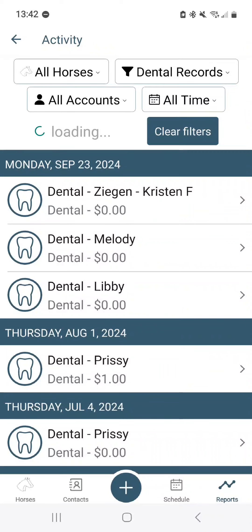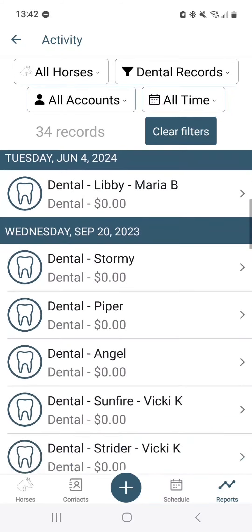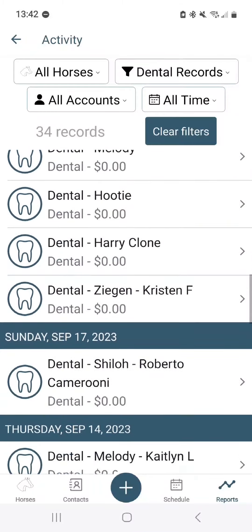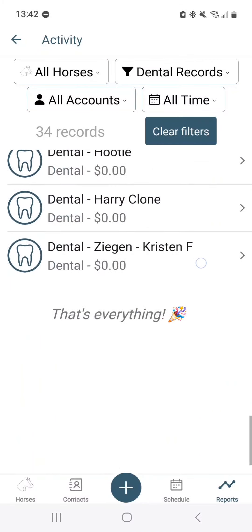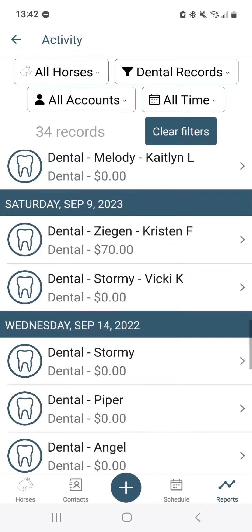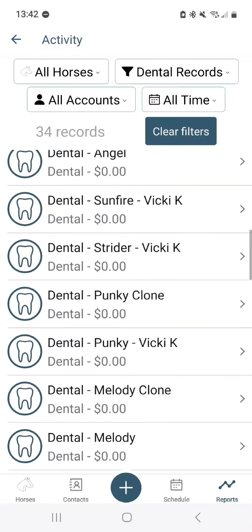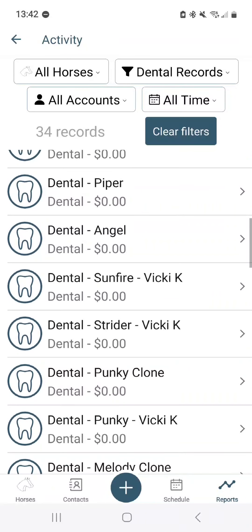If you scroll all the way up, you'll see it says 34 records. As you scroll down, it just loads more and more records. If it doesn't load immediately, just wait a moment — it takes a second to think.